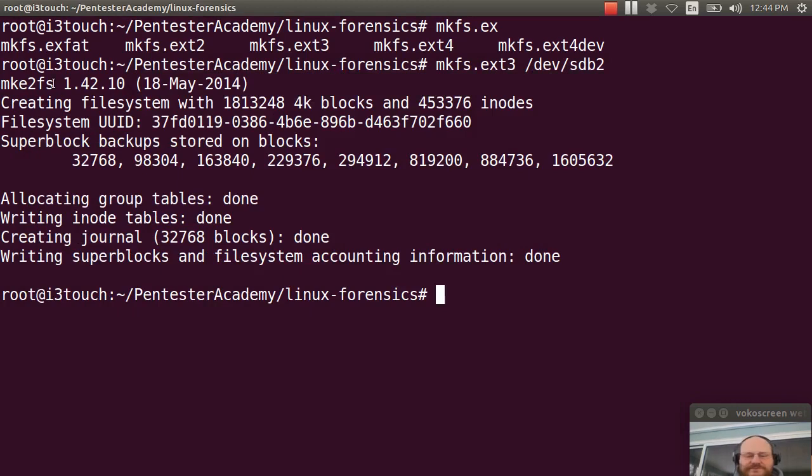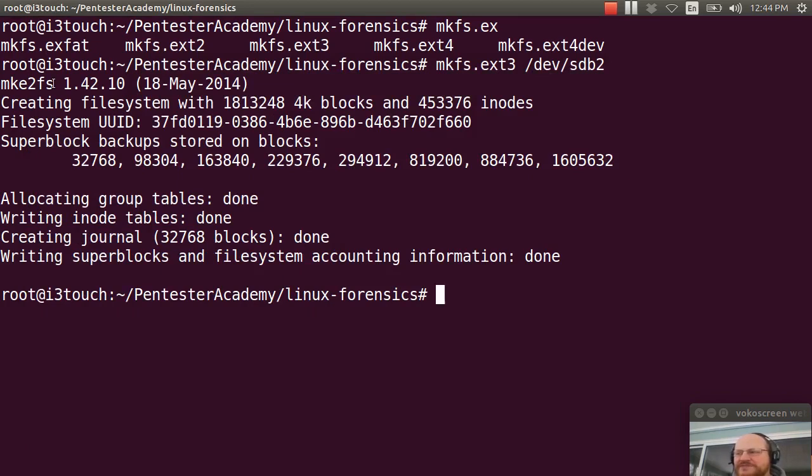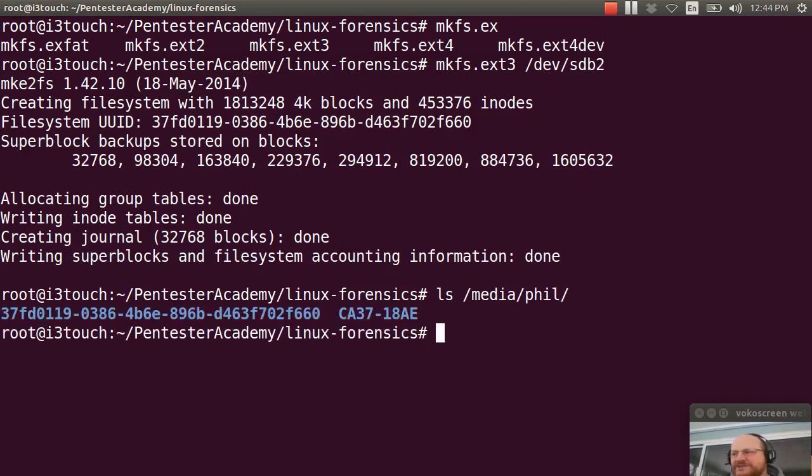And you'll notice the names for each partition. OK, so we're almost there. And this has been mounted under media. So if I do an ls media, I will see these two partitions.